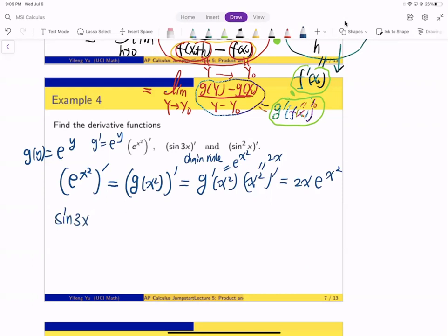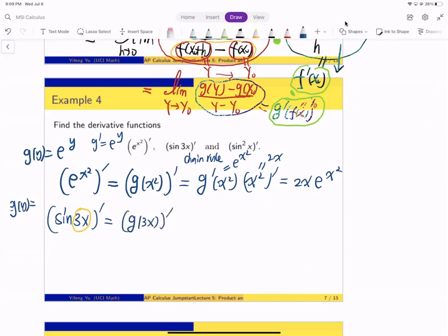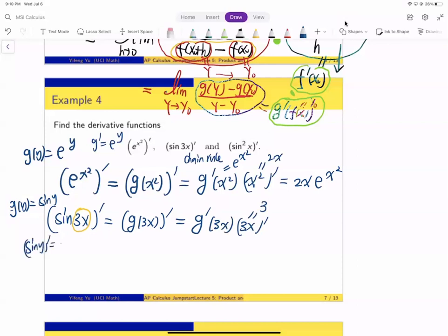Now let's take the derivative of sin(3x). This is the composition of g(y) = sin(y) with f(x) = 3x. By the chain rule, it's g′(f(x))·f′(x) = g′(3x)·3. Since g′(y) = cos(y), this gives cos(3x)·3 = 3·cos(3x).